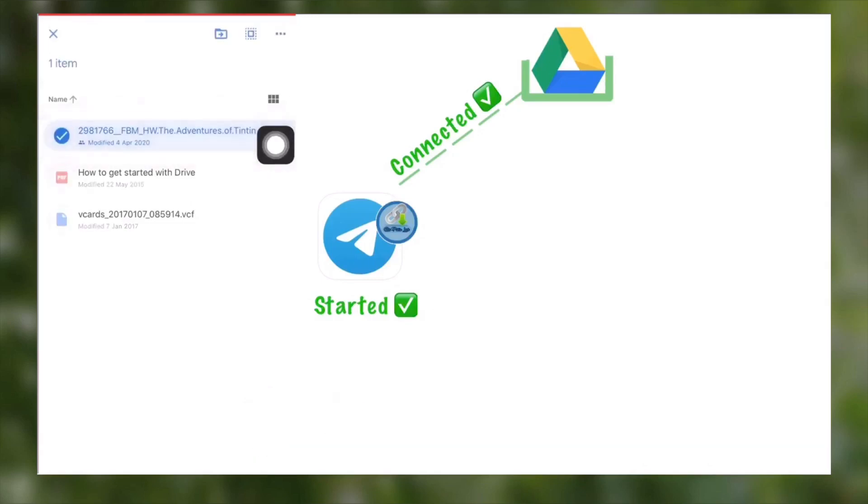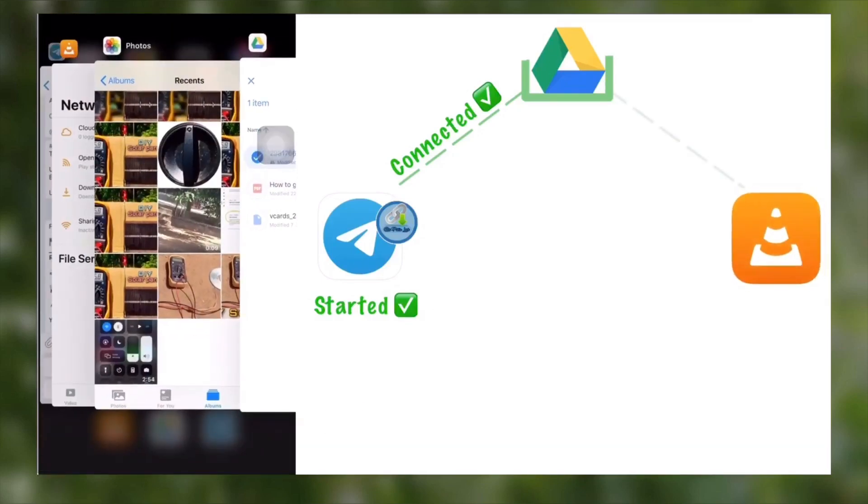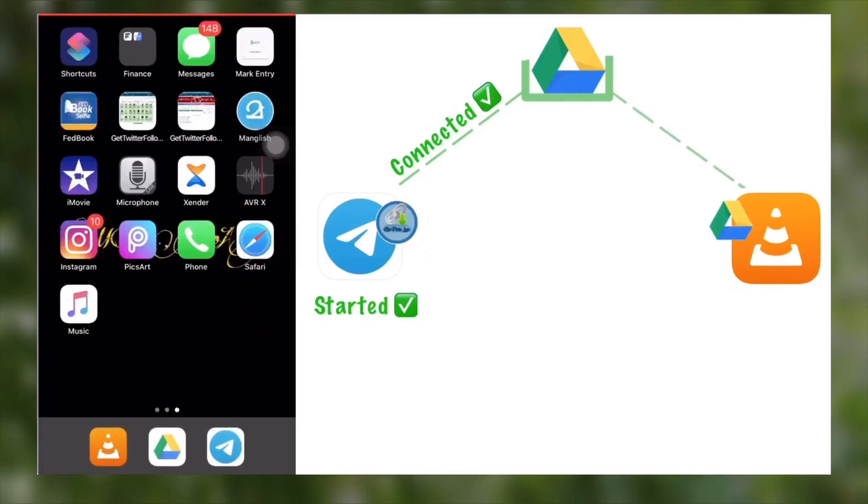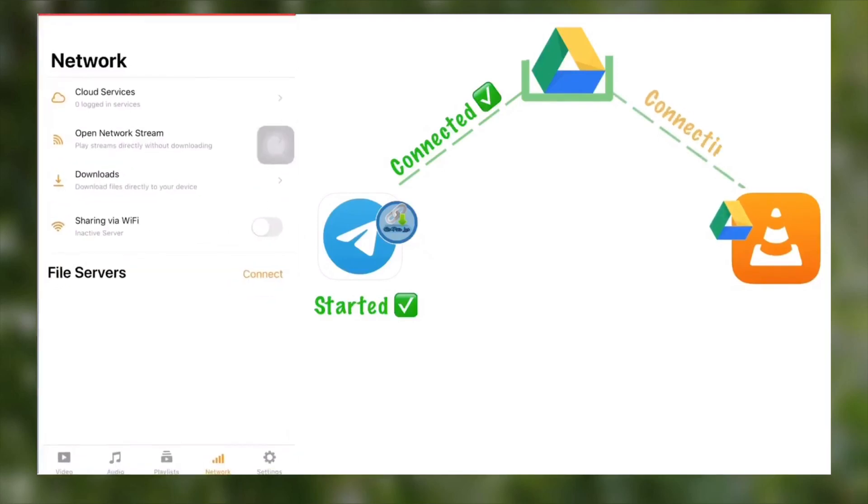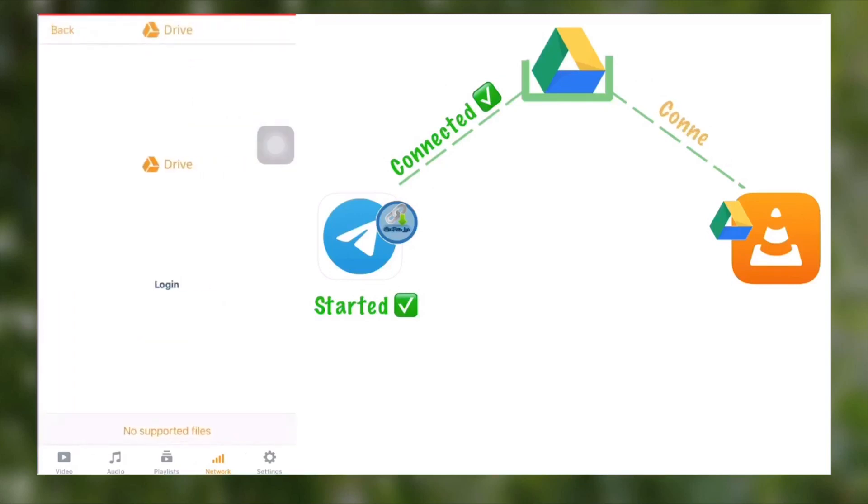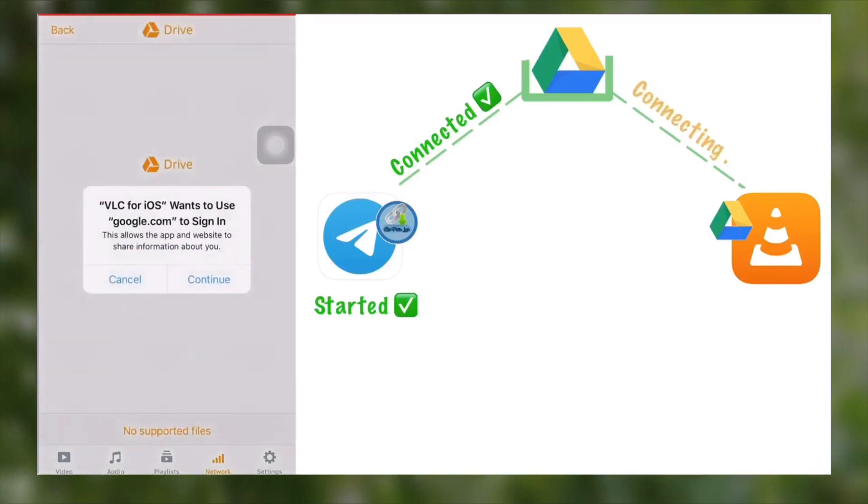Now you need to go home and open VLC player and link your Google Drive to VLC player. To link, select Network, then Cloud Services and Google Drive, then login with your Google Drive account.